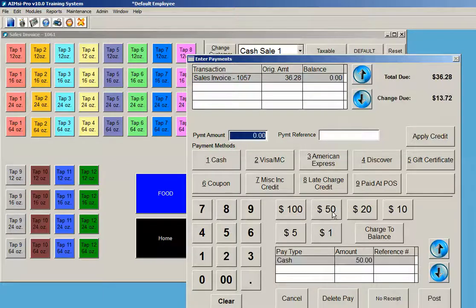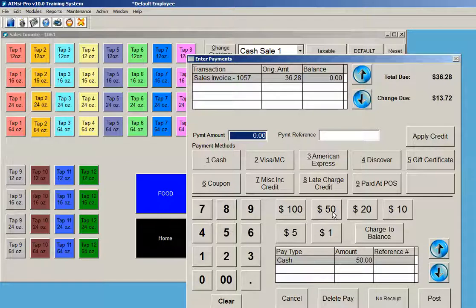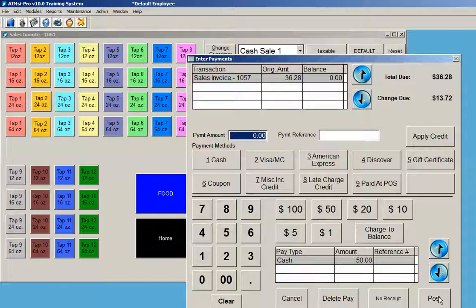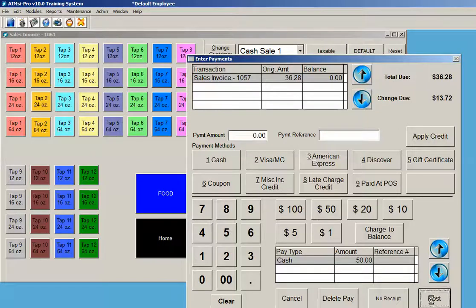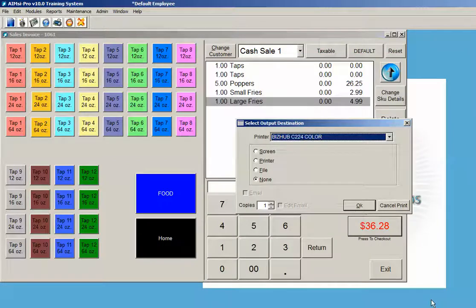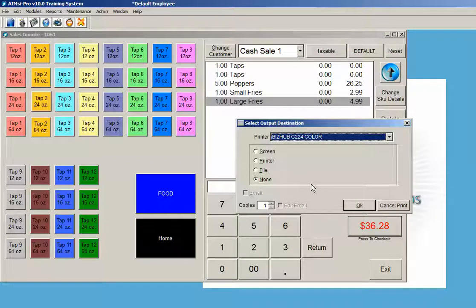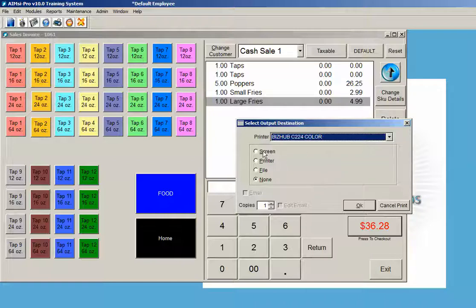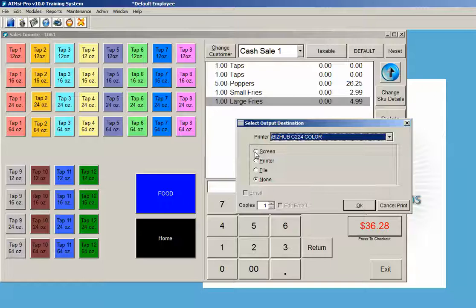For the purpose of this demonstration, we're going to say they gave me a $50 bill. In that case, my change is $13.72. I simply can post this with no receipt or a regular receipt. In this case here, because we're simply demonstrating on a screen and you won't be able to see my printer at the same time, I have this pop-up that shows either no receipt or a screen-based receipt.